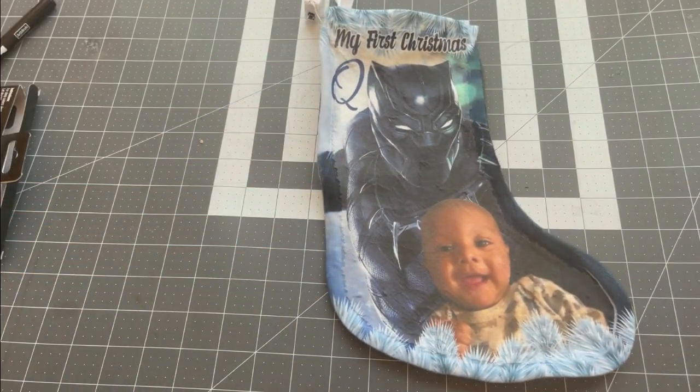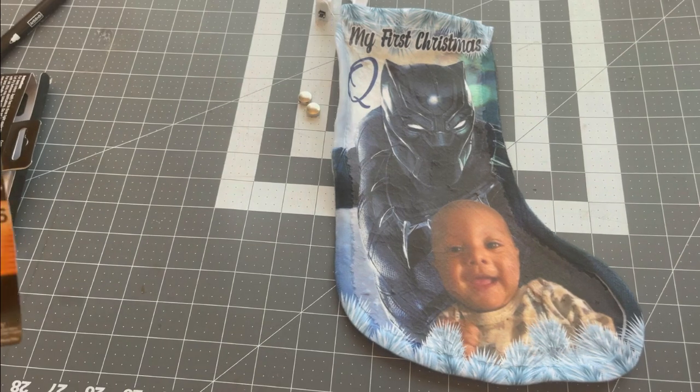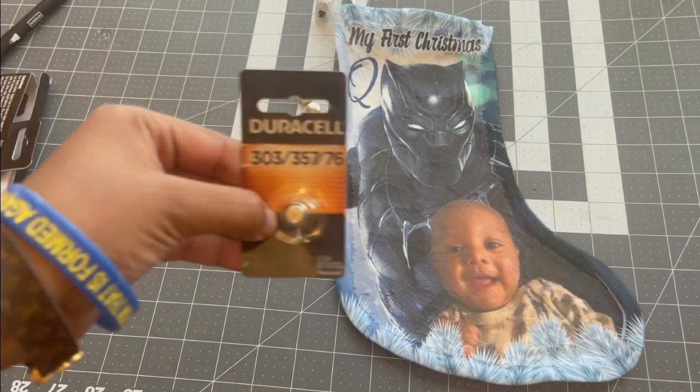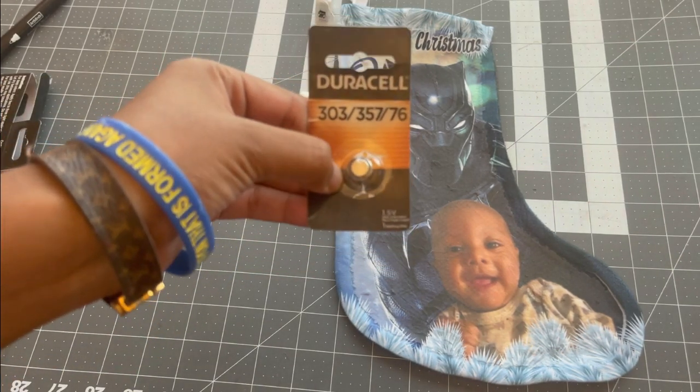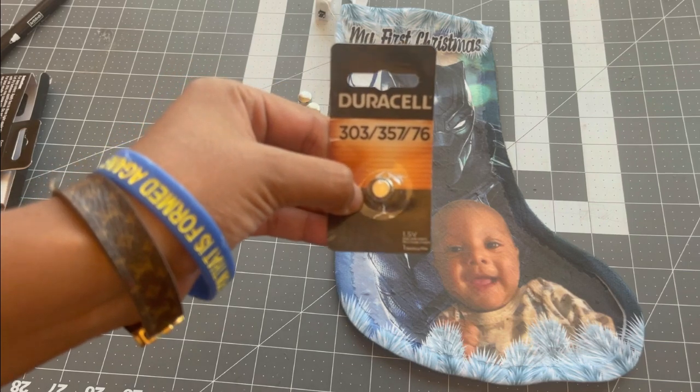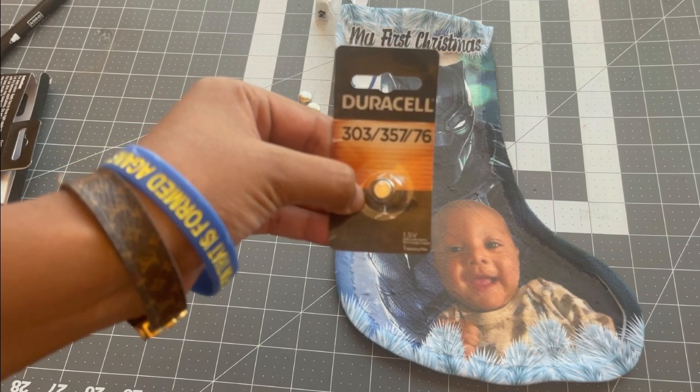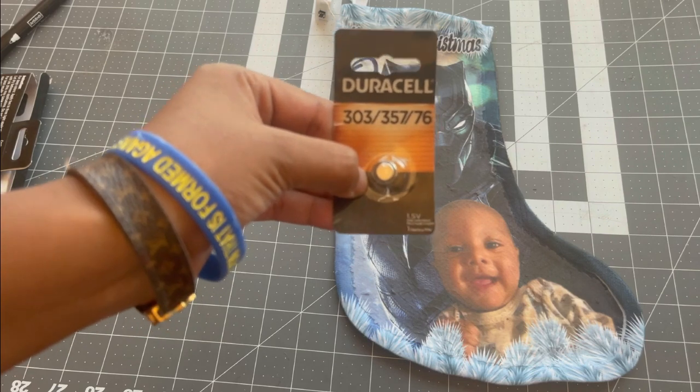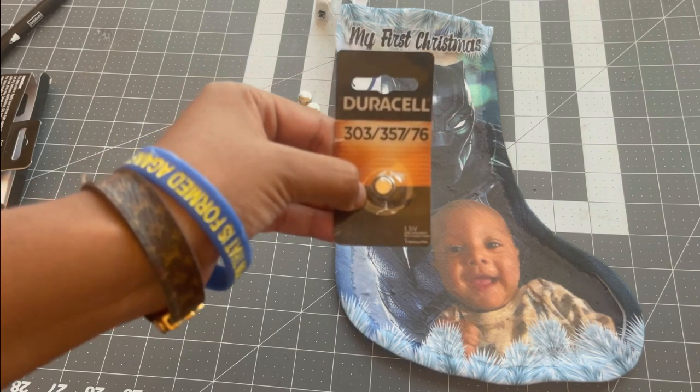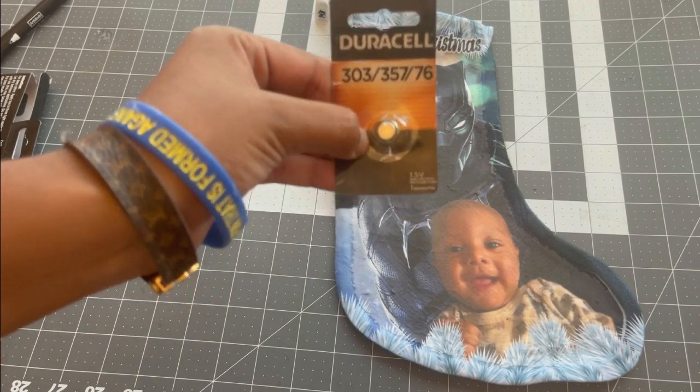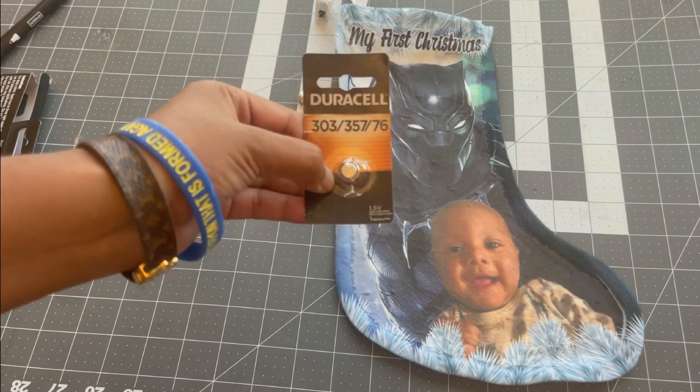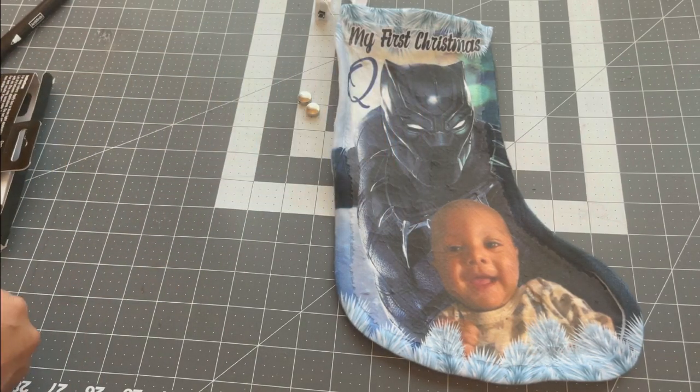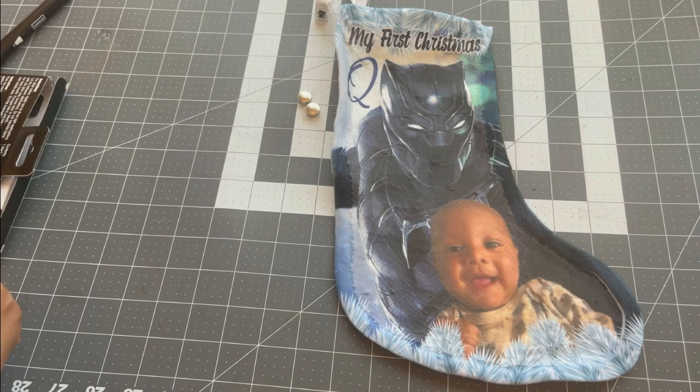Okay, guys. So, for the batteries, you are going to need three of these Duracell batteries. 303, 357, and 76. I purchased mine from Staples, but they do have them on Amazon. So, I will leave the link down below for you. You will need a total of three. Get this open. Okay. So, here's the third one right here.